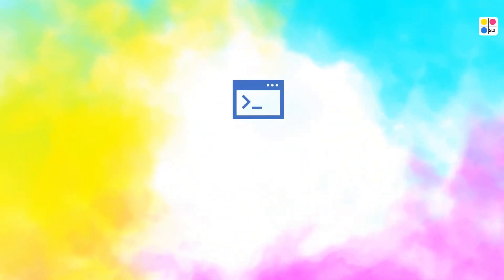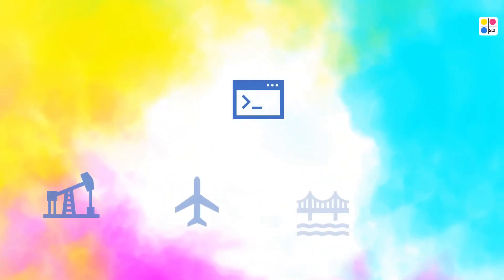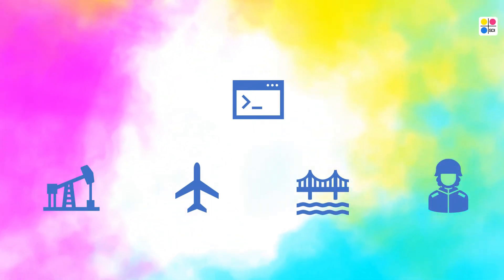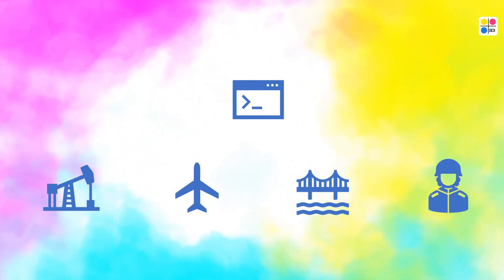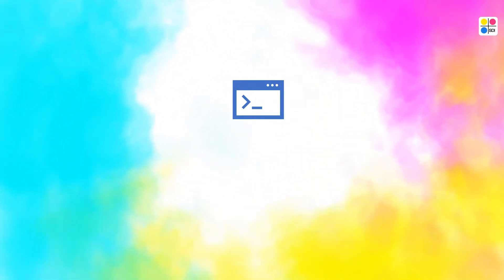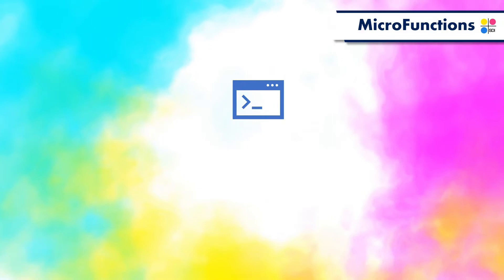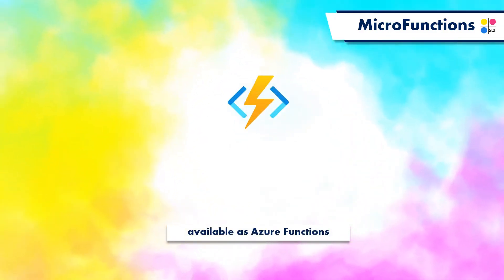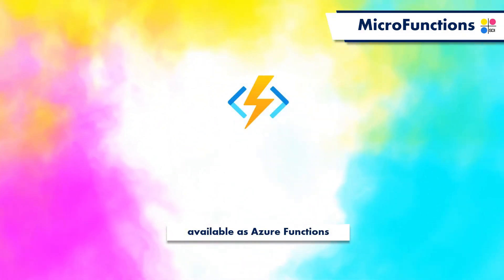SDI has implemented our industry-proven data conversion and graphics rendering technologies as microfunctions, available as Azure Functions. What are microfunctions?